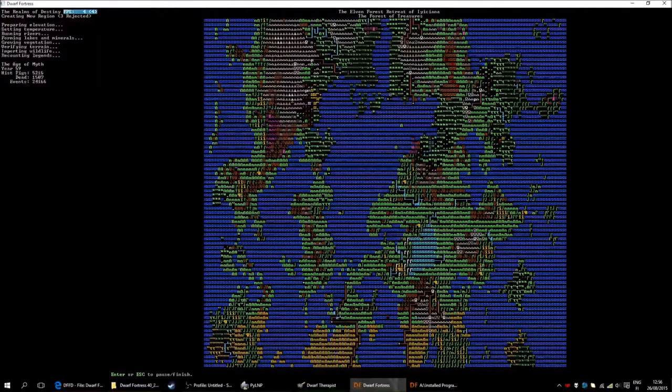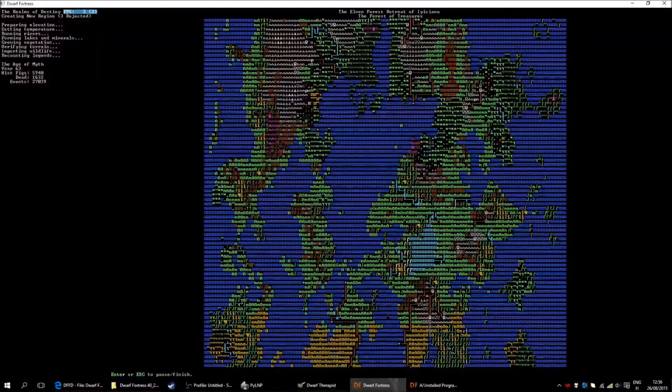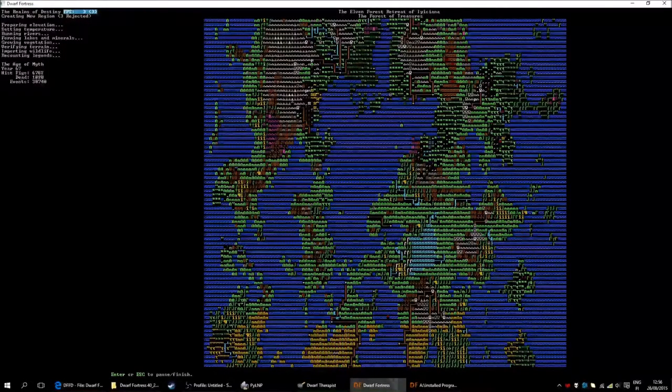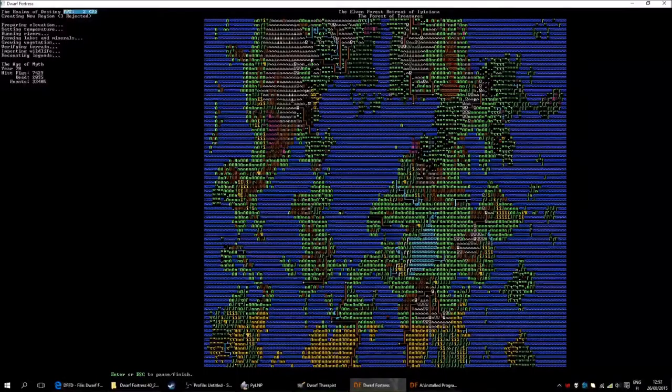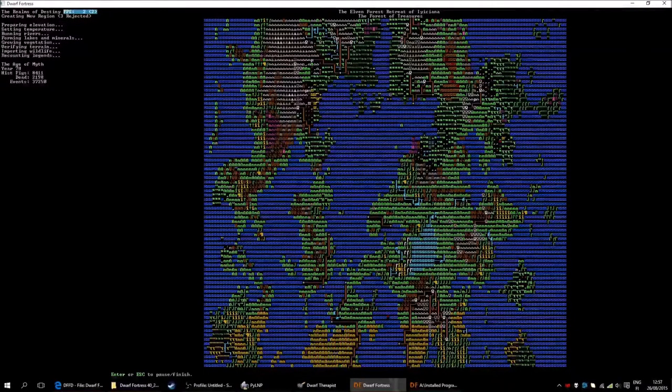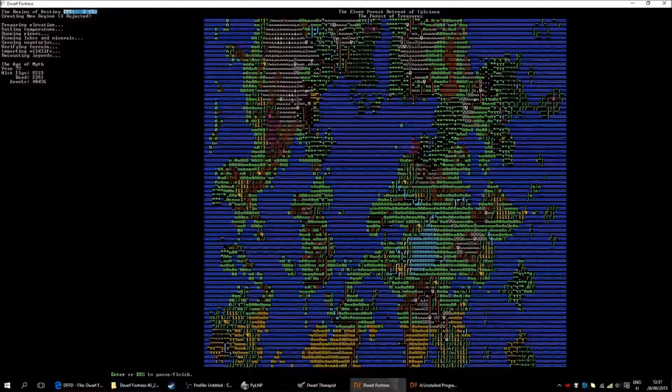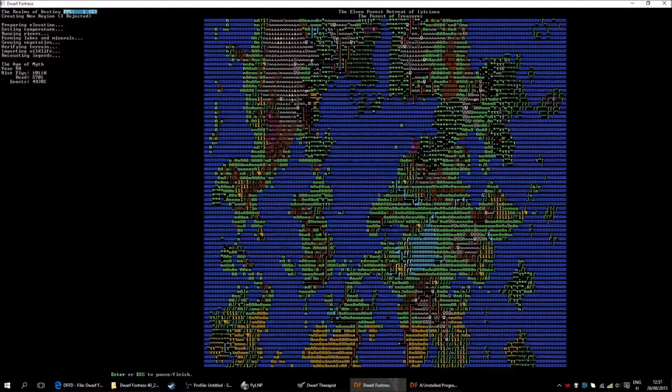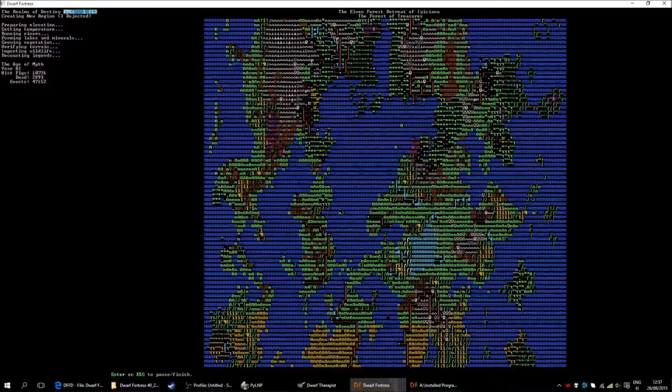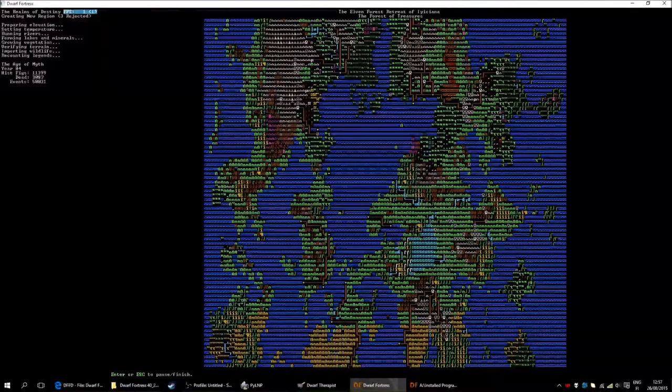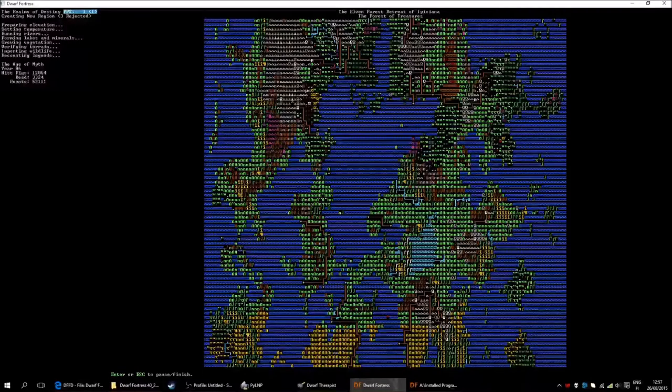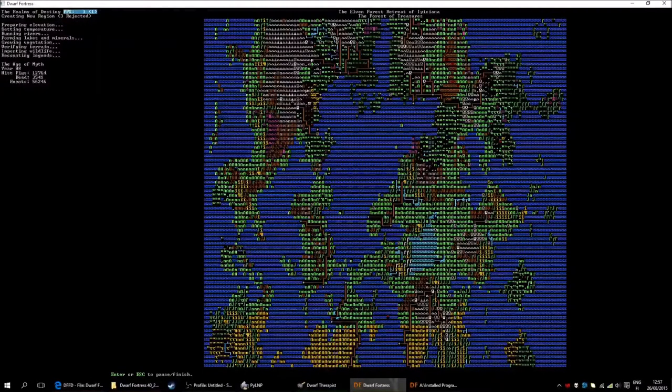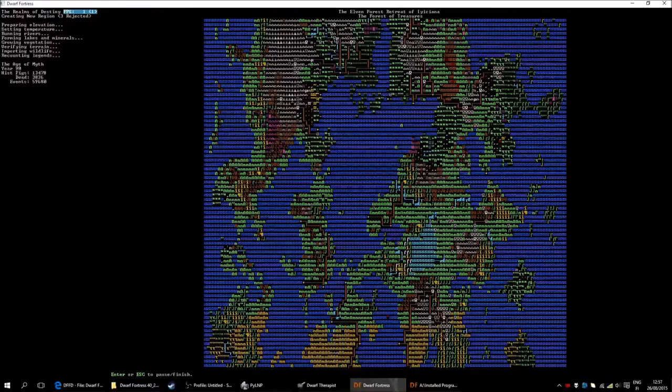And now, the graphic pack does not apply in this case in the world creation screen, in the world map. This will still be with ASCII graphics. It will, however, change as soon as you jump into the game. And it will be the Phoebus graphics pack. Right now it is creating the history of the world. It has created already all the wildlife, all the terrain, all the elevations, temperatures and so on and so forth.